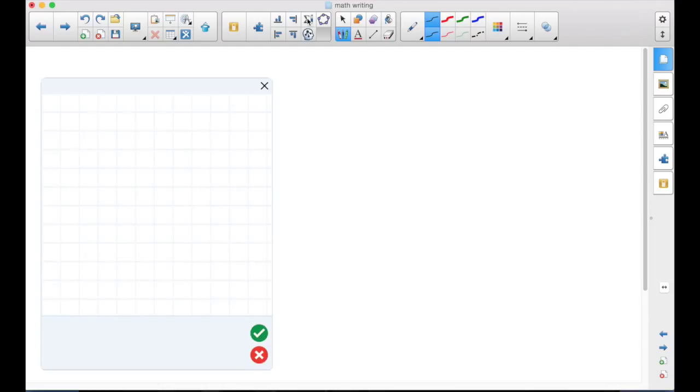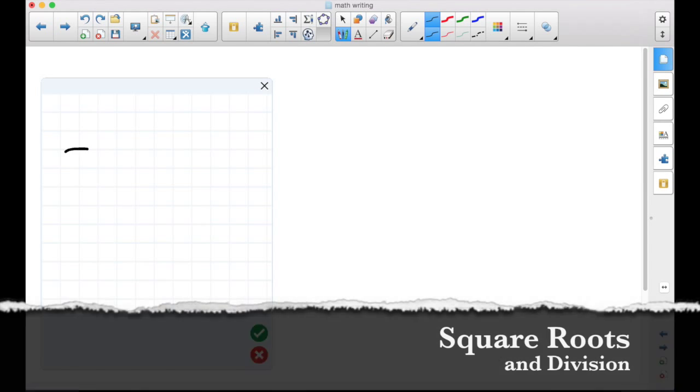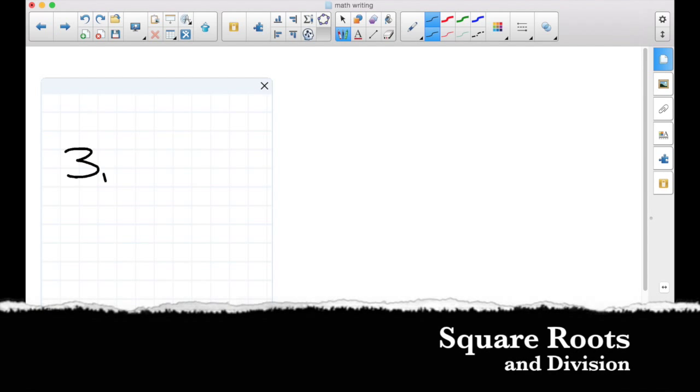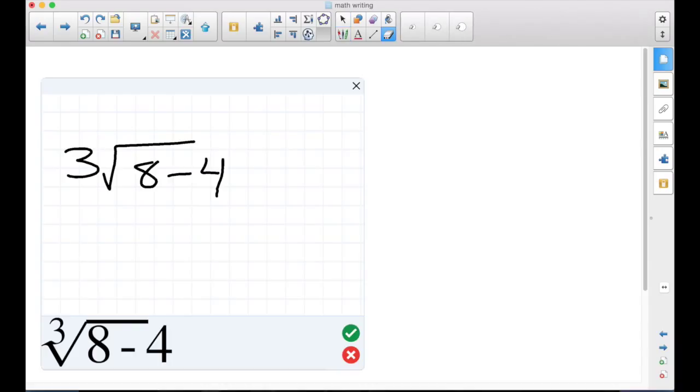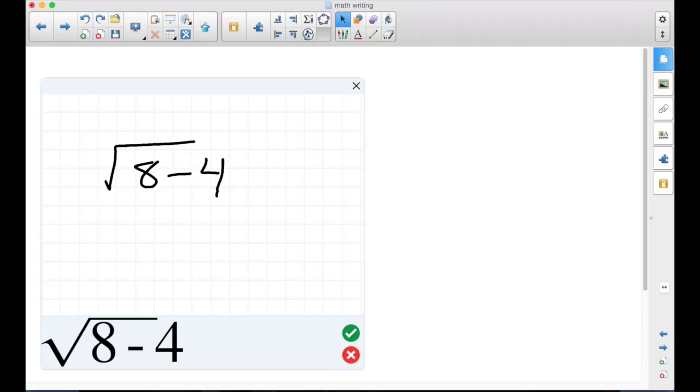For middle school and higher math, I think this is fantastic. Got to do 3 times the square root of 8 minus 4. Yeah, that didn't quite get it because my 3 is not quite in the right place.